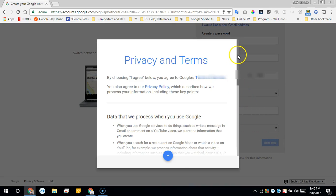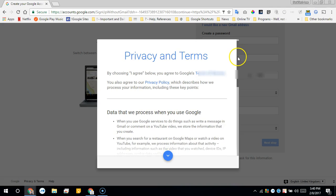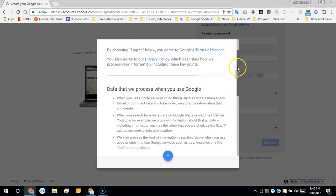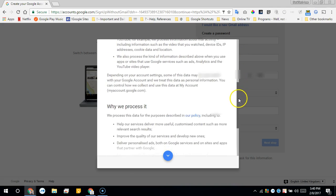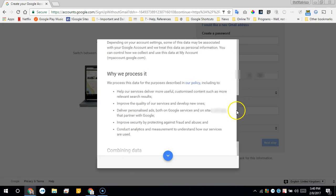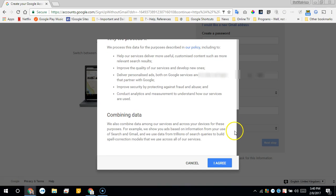Now just agree to the privacy terms of service. Click 'I agree.'